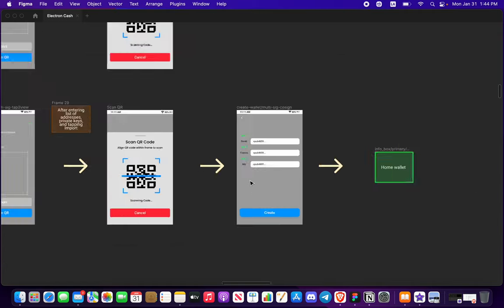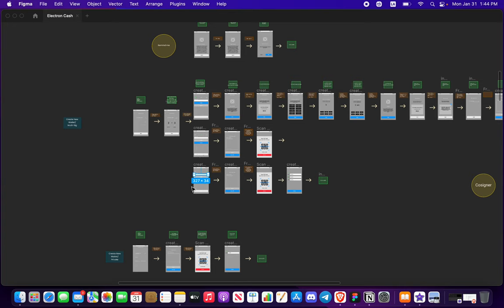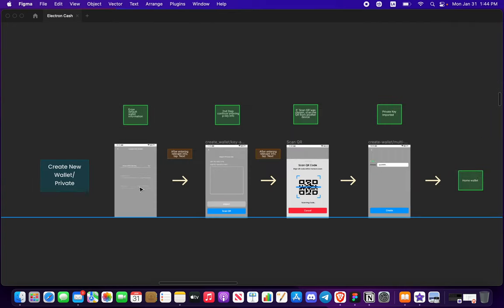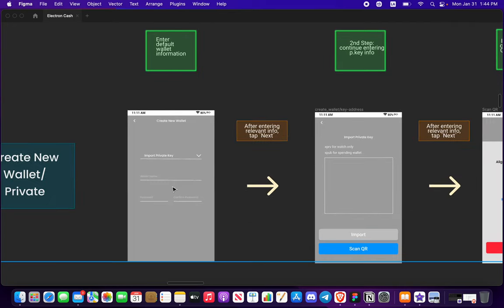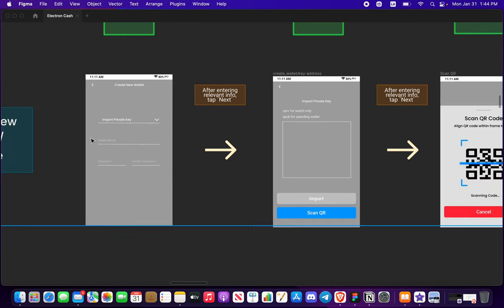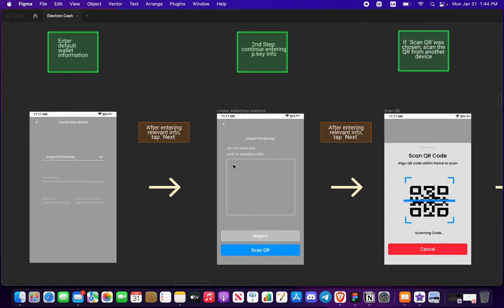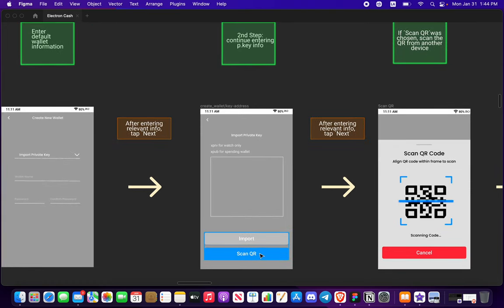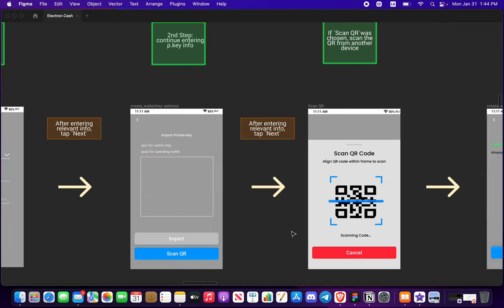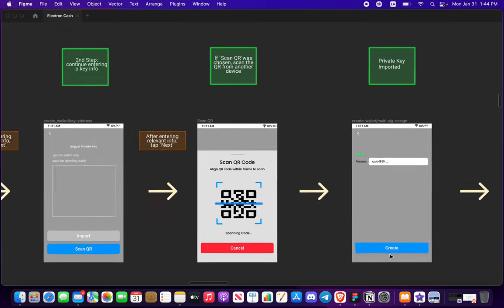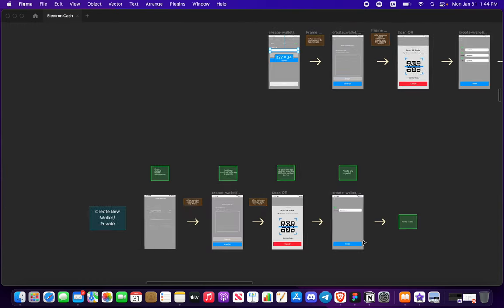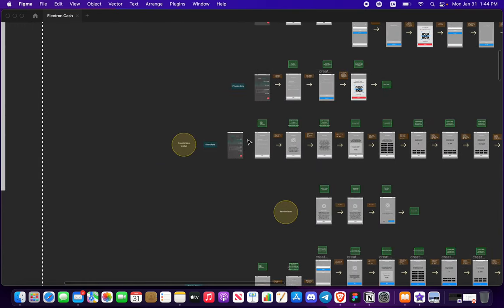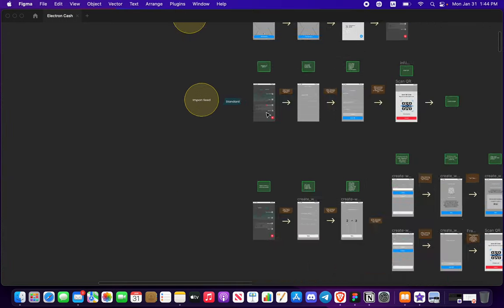Now creating a new private key. Same thing here, you have your import private key, you want to name it, password, XPRV or XPUB. You press, you type that all in, you press import, you press scan, and here it is. Here's your private key. You press create, open wallet, awesome.